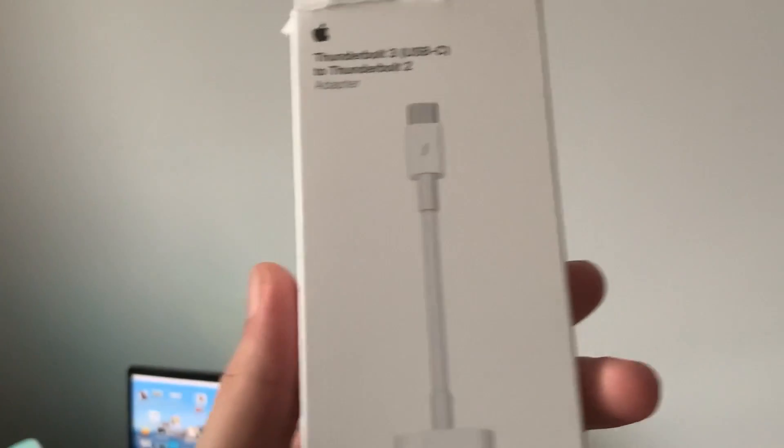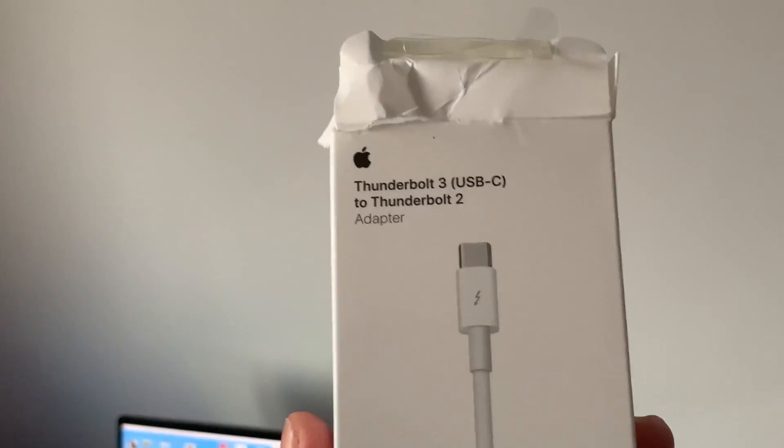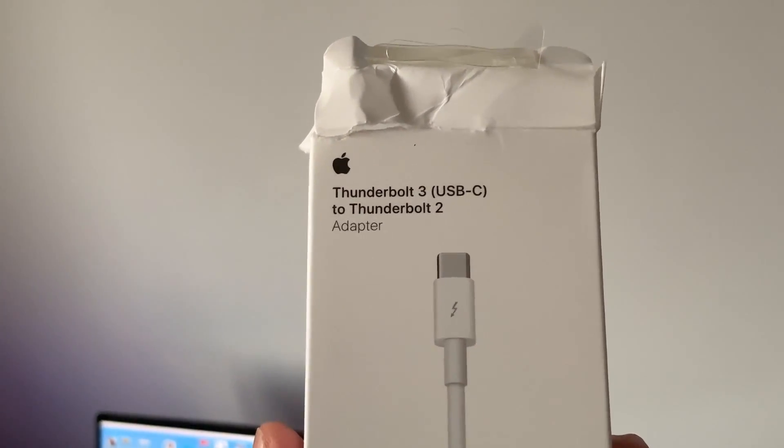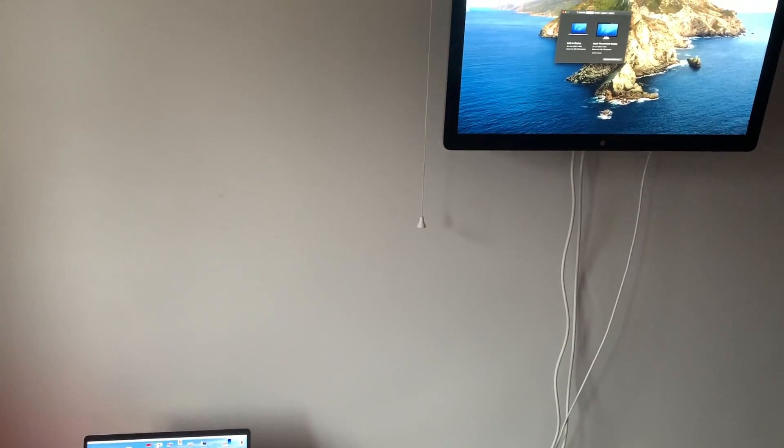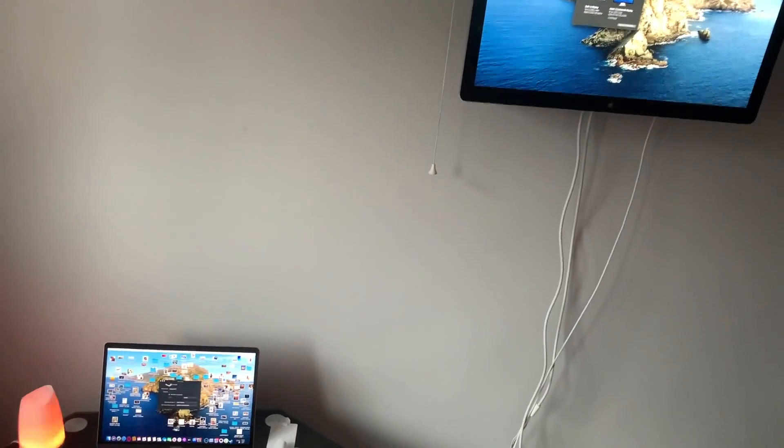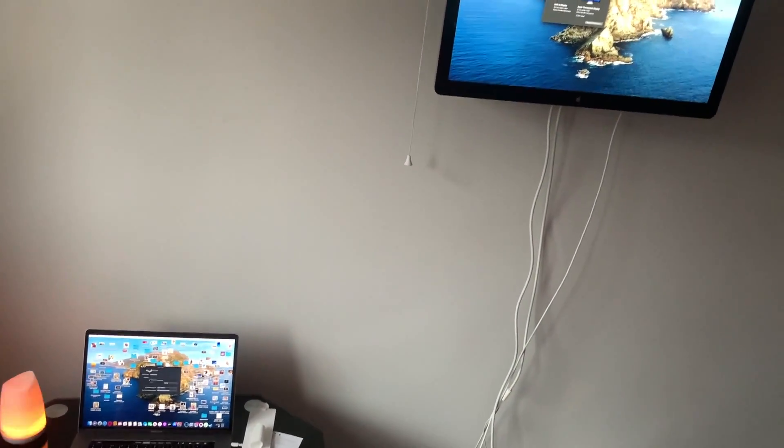Yeah, this is pretty awesome. This is called the Thunderbolt 3 USB-C to Thunderbolt 2 adapter. I'll leave the link in the description so you'll be able to find one and buy one for yourself.